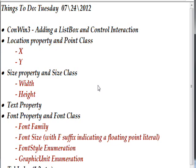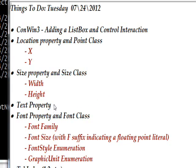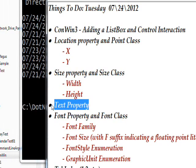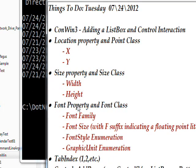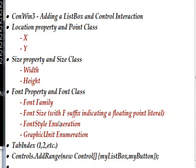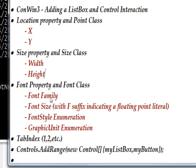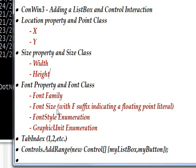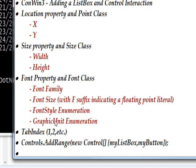We're using location with its X and Y fields to locate where the list box is on the form. We're using size with its width and height property to indicate how big the list box is. We are using the font property, and we're not only using the same fields: font family, font size with an F suffix indicating that it's a floating point literal, font style, and GraphicsUnit. In this case, using point GraphicsUnit.